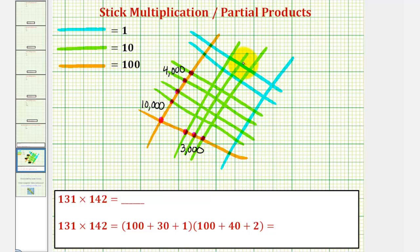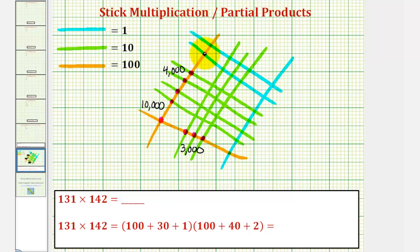Each intersection point of an orange and a blue represents 100 times 1, or 100. So here we have 1, 2 intersections — that's 200.